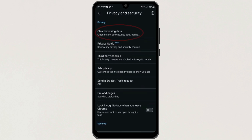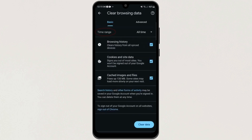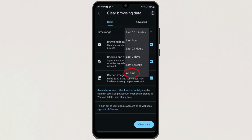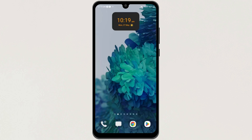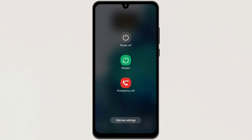Next, click on the first option, Clear Browsing Data. Now here, in the time range, select All Time and then tap on Clear Data here. Then let's go back and restart your device.